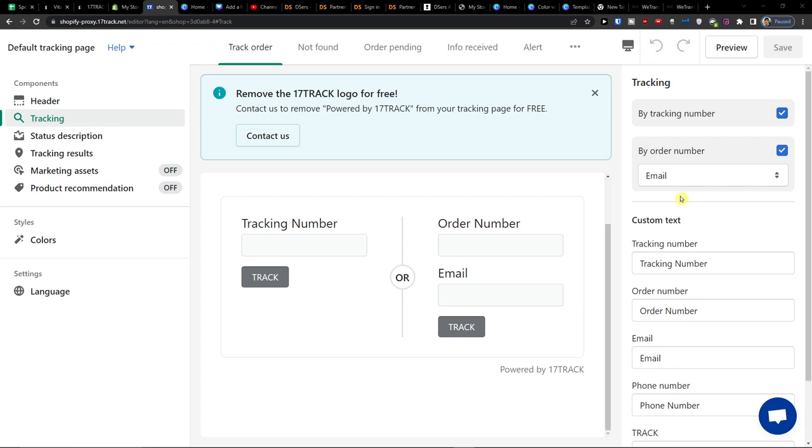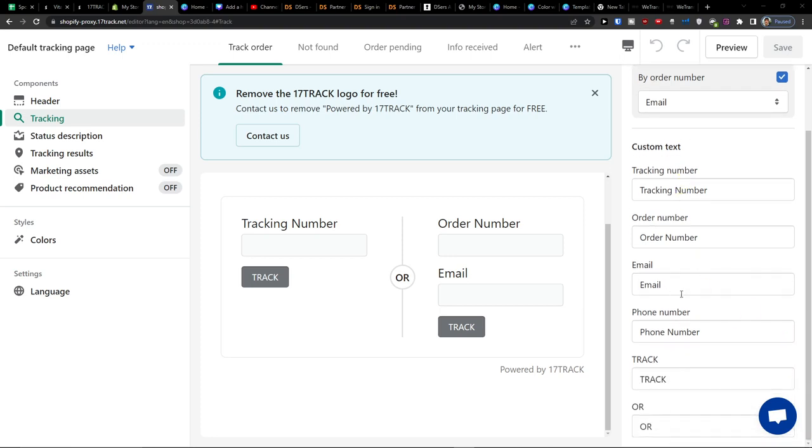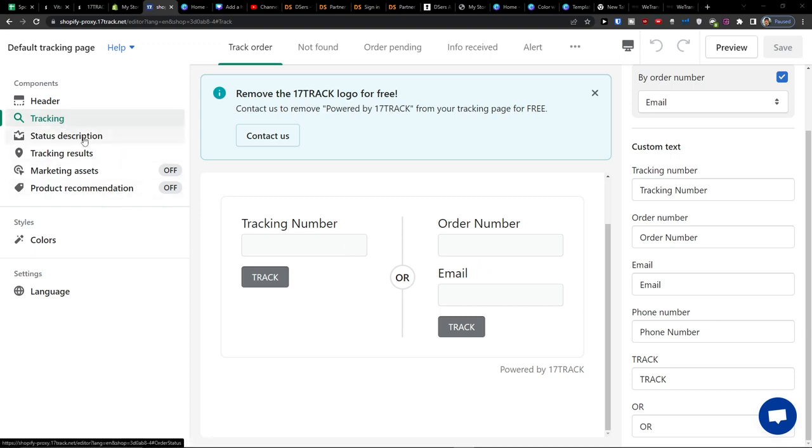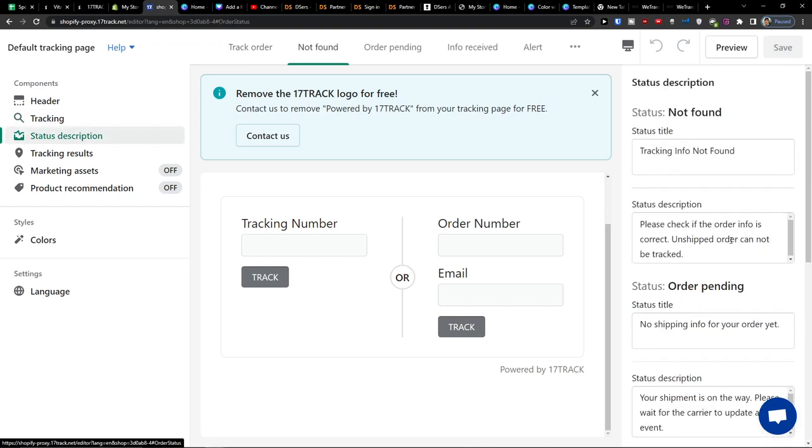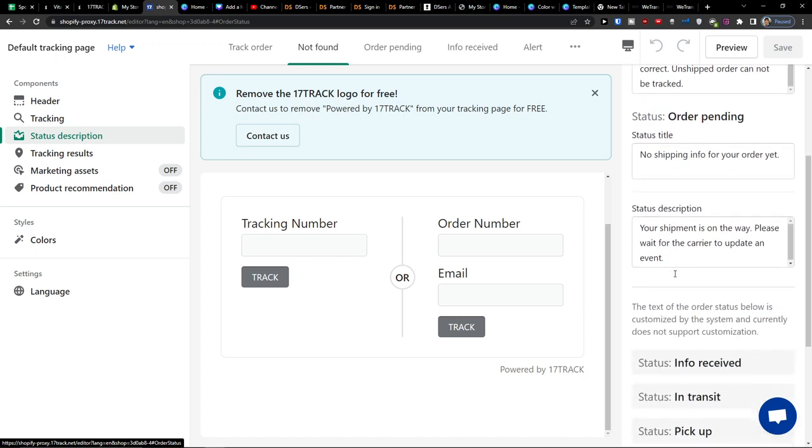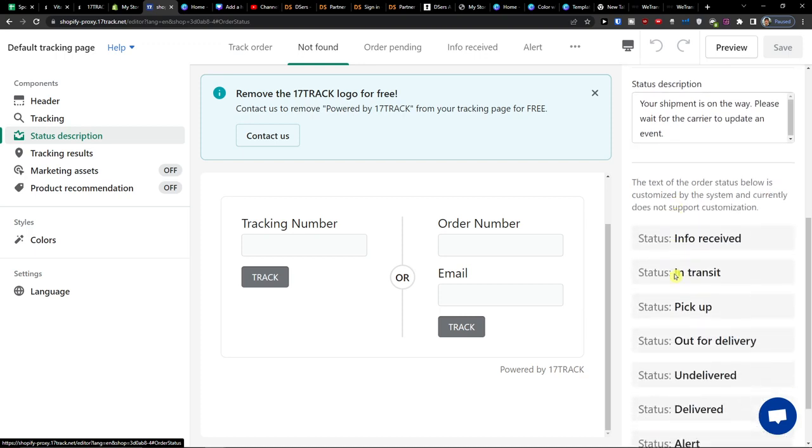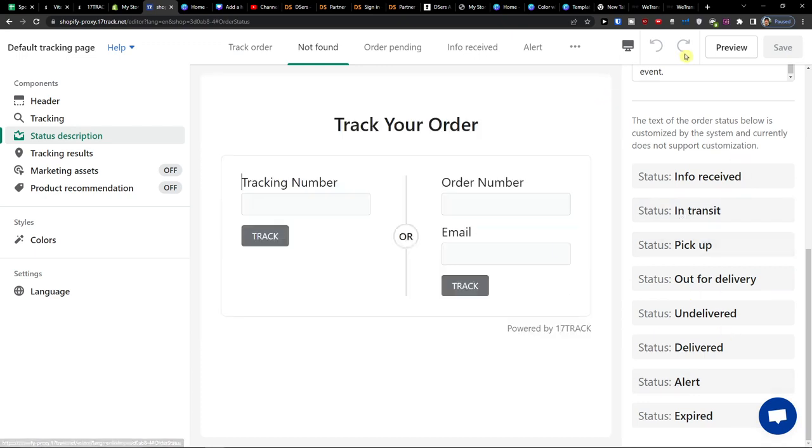You're going to have the custom text here, order number on right side, email, phone number and track. Then you're going to have under tracking on the left side, you're going to find a status description. So tracking info not found, order pending, all of that. You can change if you want to but these are the statuses.